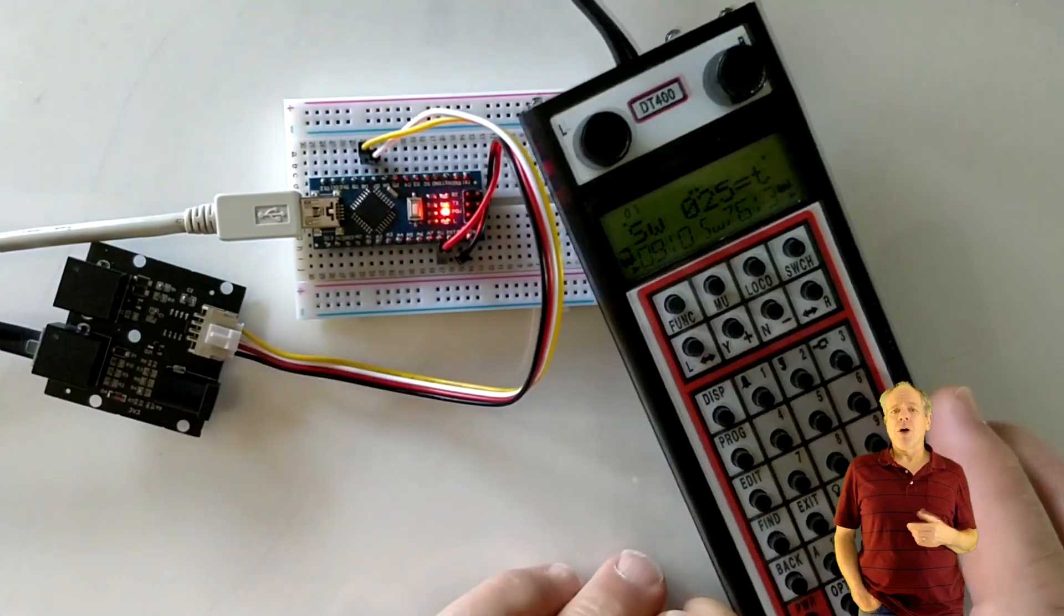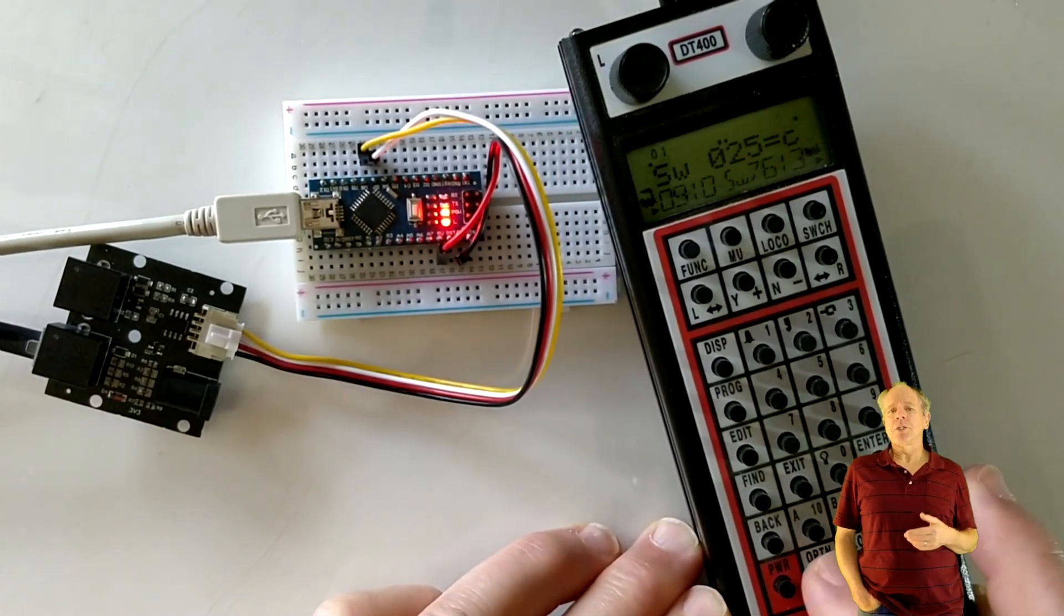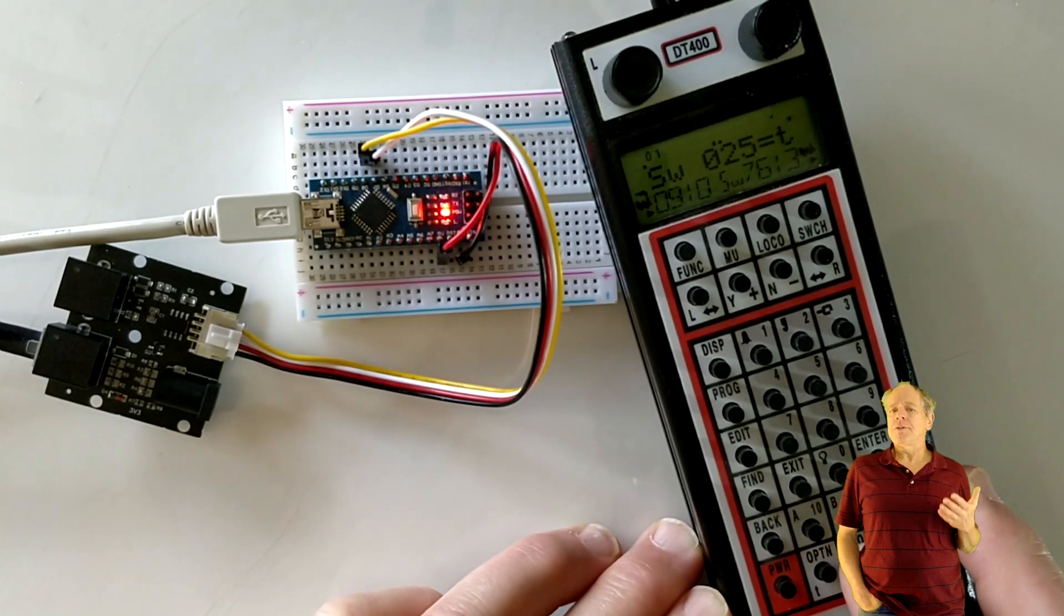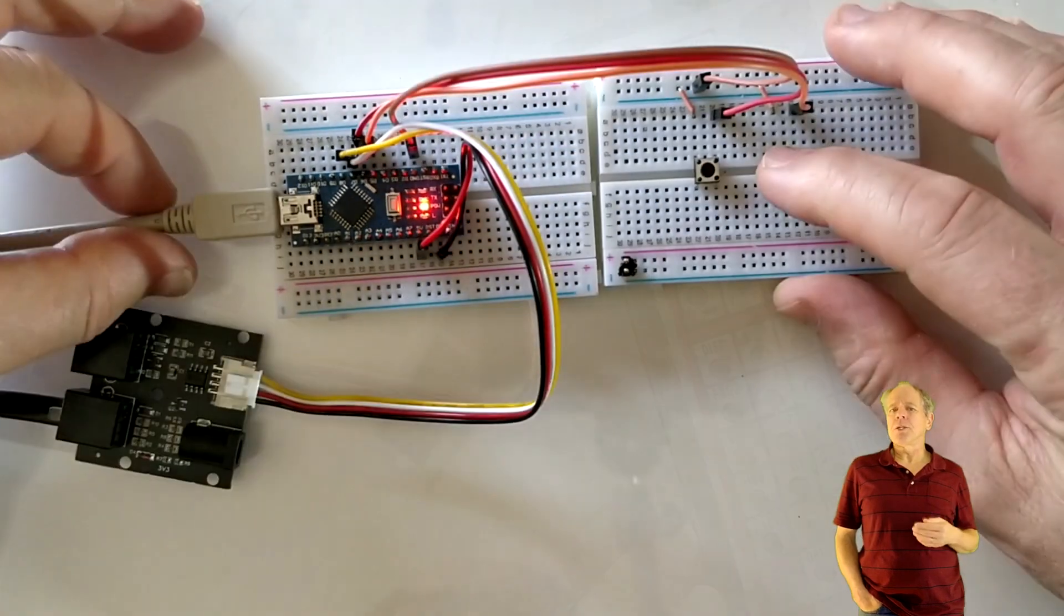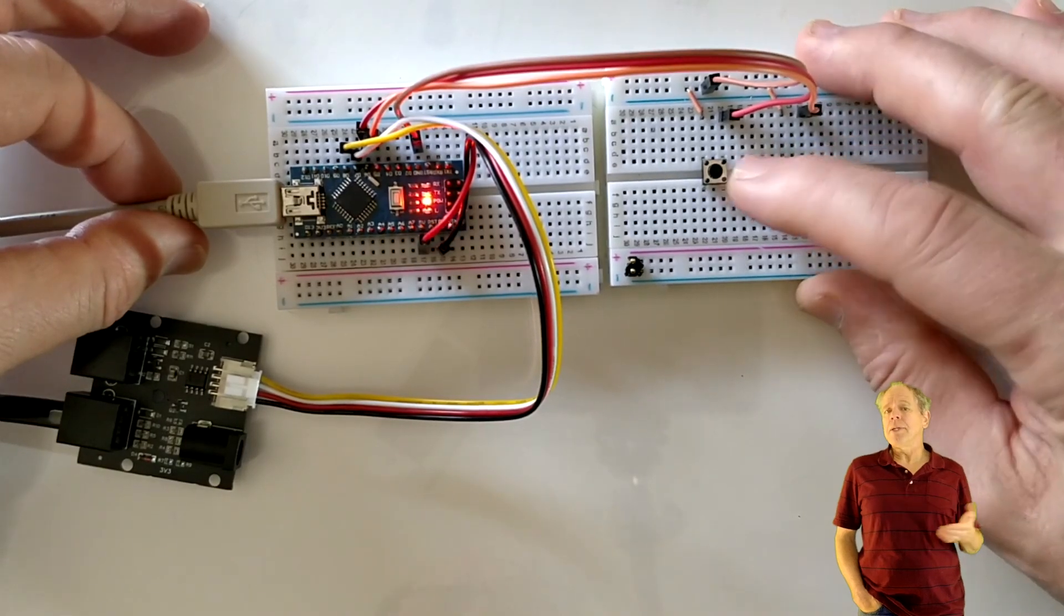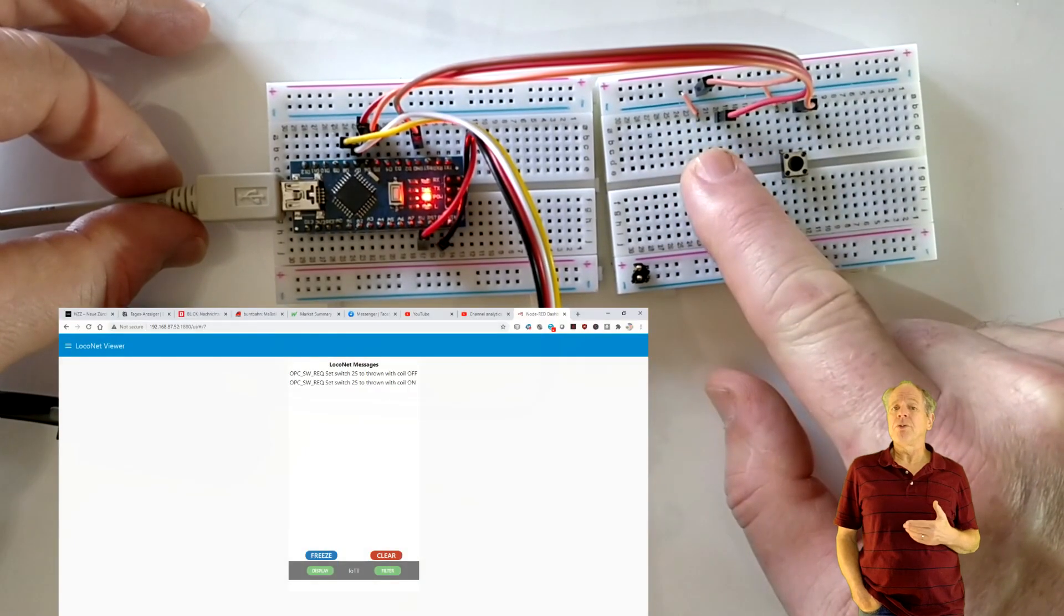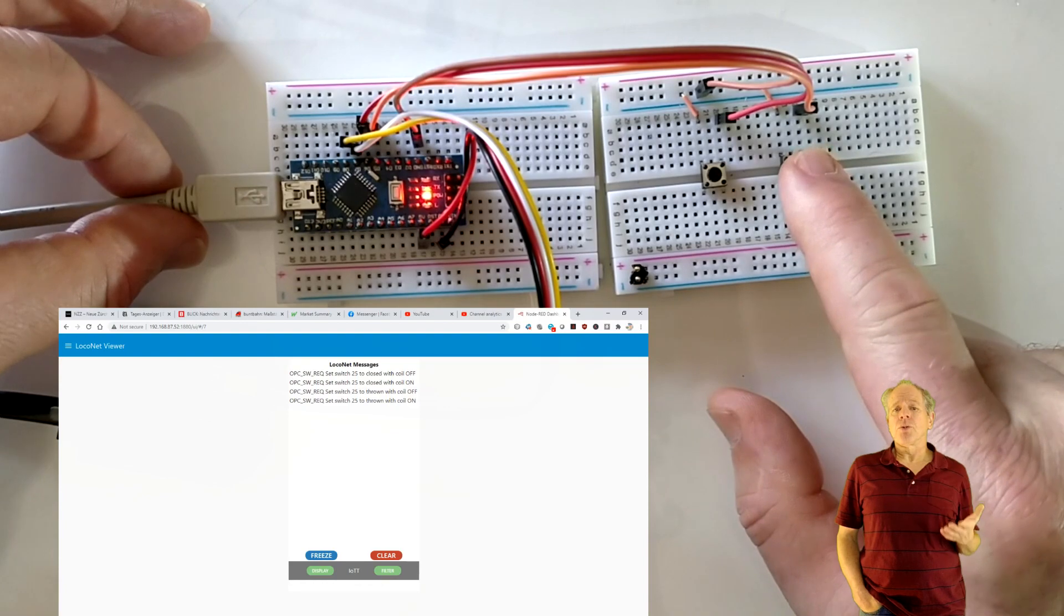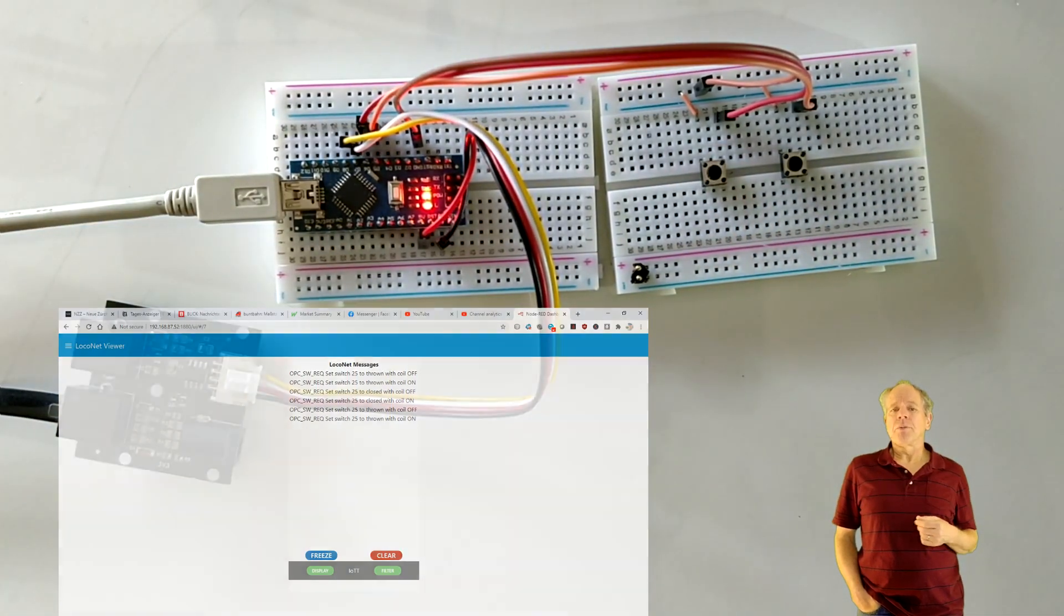Close will switch it on, Thrown will turn it off. Now you can use the button inputs 5 and 6 and you will see the same thing happen. So you have some local buttons too. And best of all, the button input is communicated to LocoNet, so if there is another switch 25 on your layout, it will be operated as well. And if you have a LocoNet viewer like the smartphone LocoNet viewer from video number 57, you will see the commands come through as well, as soon as you activate one of the input buttons.